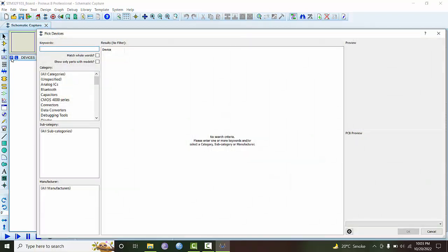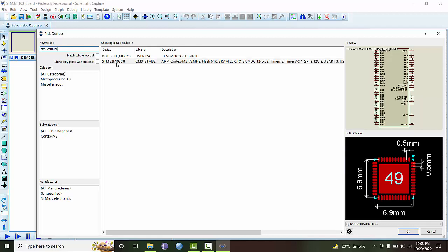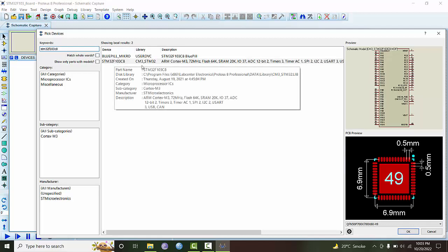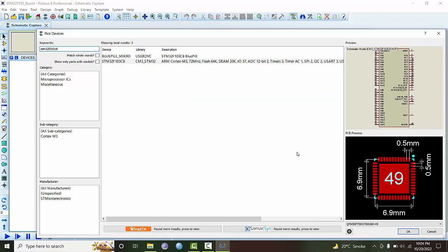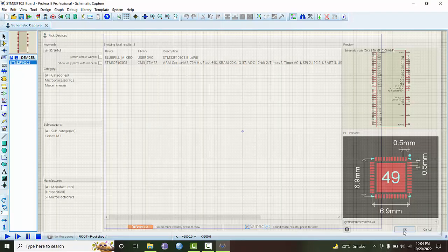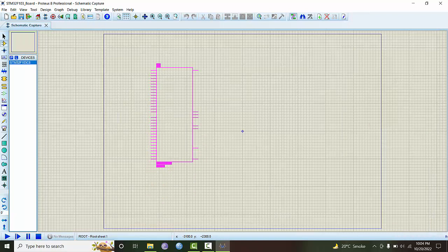First of all, we choose the devices. We go to stm32f103c8. Here is the STM32 ARM Cortex M3, 72 megahertz, 64 kilobytes of flash RAM, 20 kilobytes of SRAM, 37 I/O lines, 12-bit ADC, two timers, etc. This is the physical form of the chip and this will be the schematic that will be used. Let's place it here.